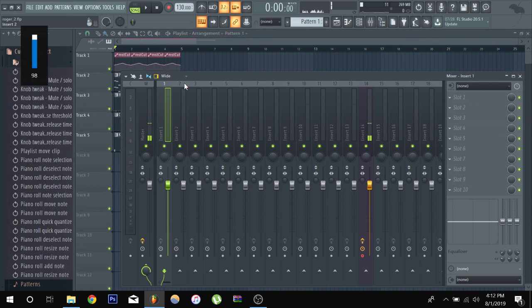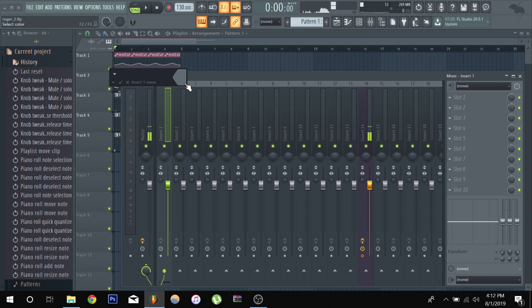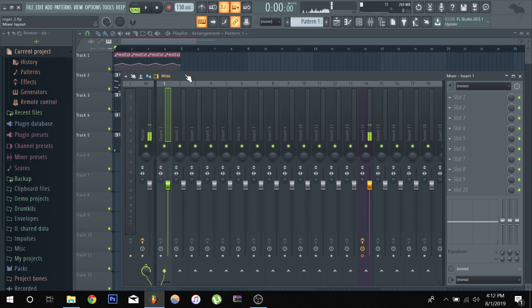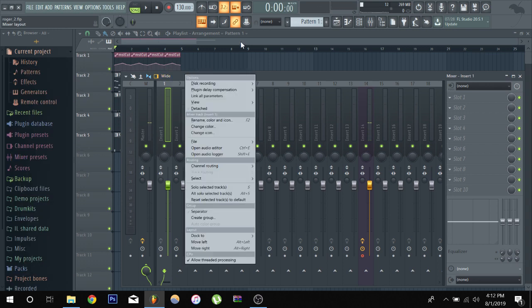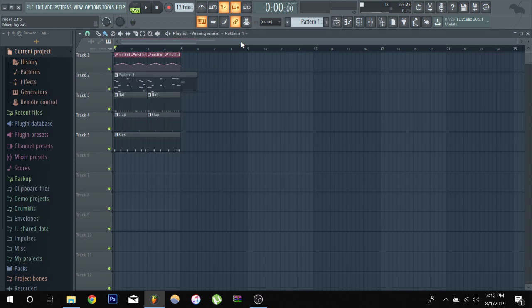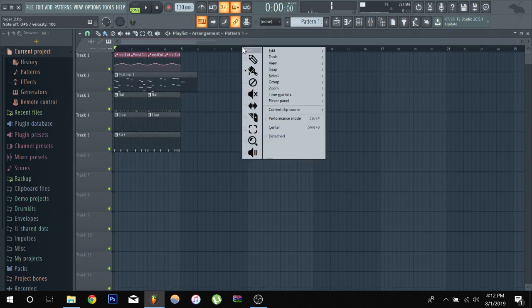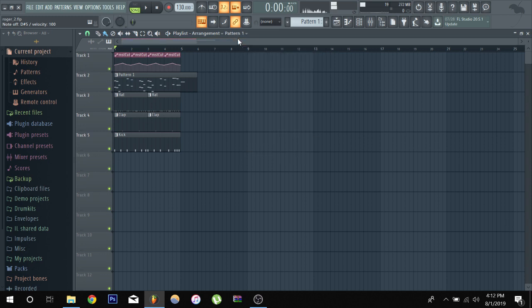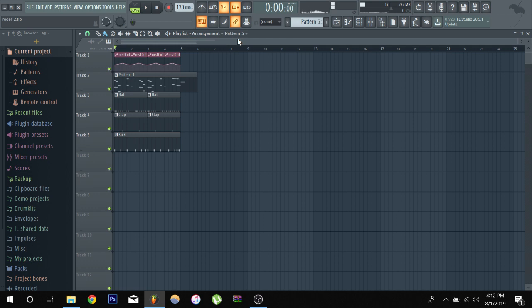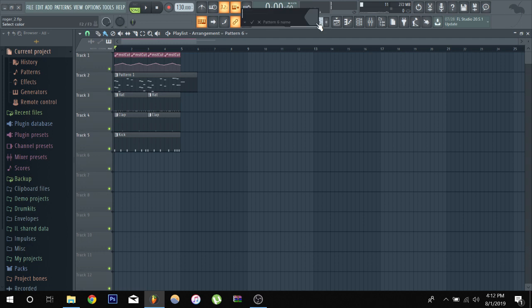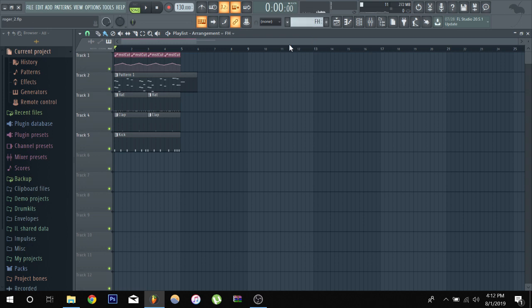F2 now. Hold on. This names the pattern. Rename the pattern. FN and F3, I don't really use F3. F4 is a nice one because then you can switch to a different pattern. As you can see, it was on pattern 5. Now if I press the FN and F4, pattern 6, and it brings up you can name it whatever. FH. Boom.